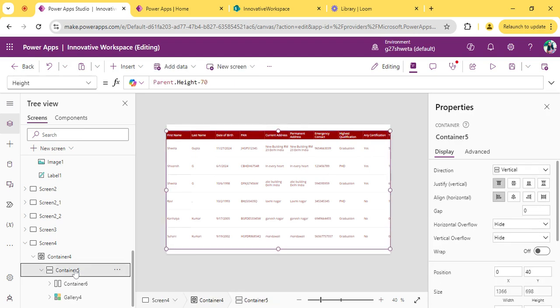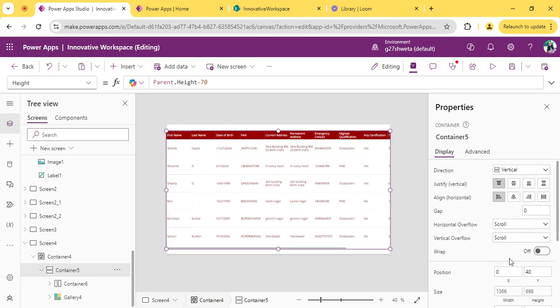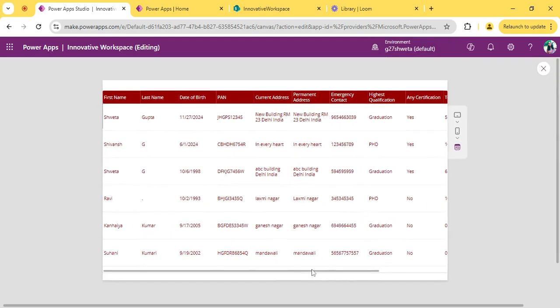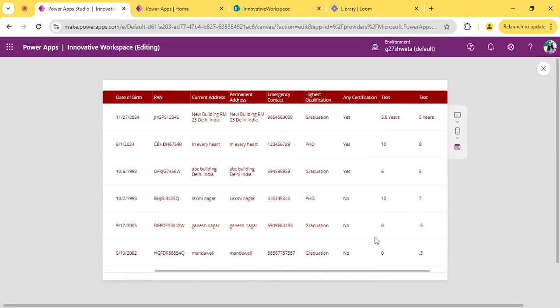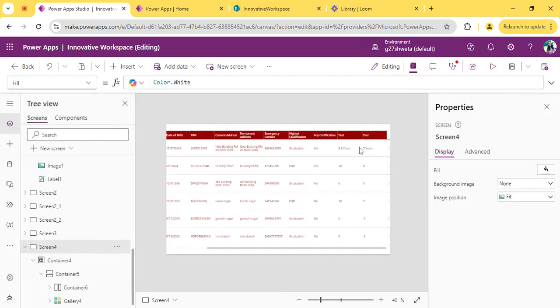Select your main container. Turn on horizontal overflow and vertical overflow as scroll. You can see we will get our horizontal scroll bar. Now we have to also set up a vertical scroll bar.